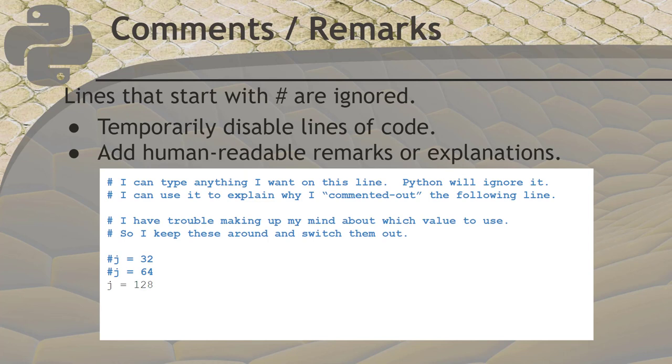Comments are lines that Python will ignore. That way, you can write notes to yourself inside your program. To make Python ignore a line, add a hash symbol. Everything after the hash will be ignored. Anything on the line before the hash will be part of your program.